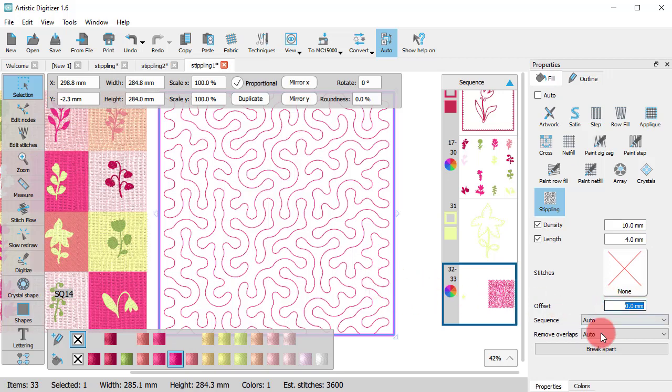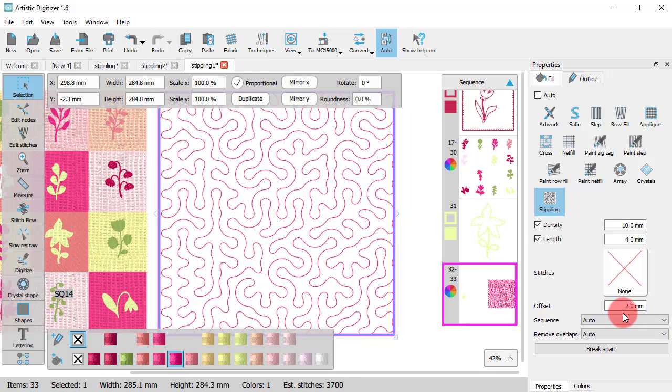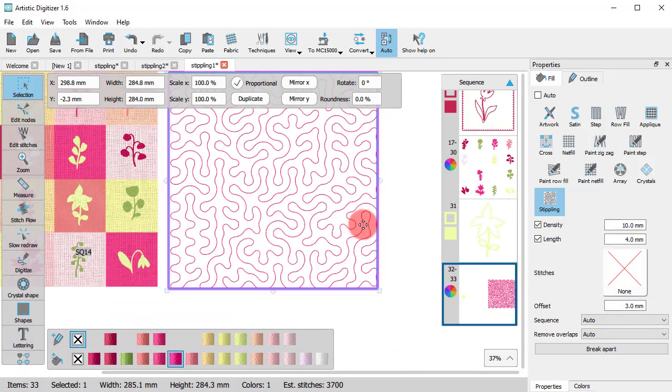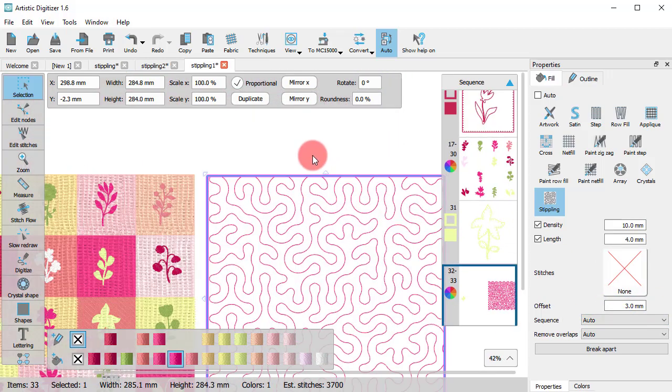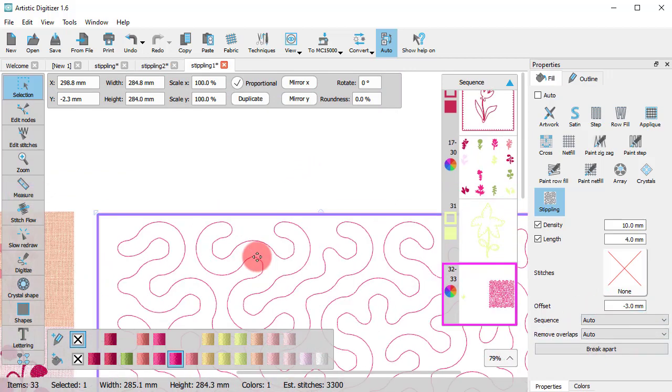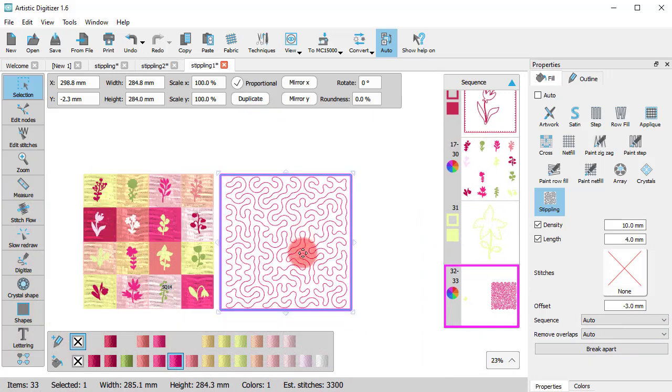By using Offset, you can move the stippling fill to the inside or outside. You may choose to make it somewhat larger to allow for the pull of the embroidery on the fabric. Otherwise, you may choose to make it smaller, so that the stippling pattern is completely inside the shape.